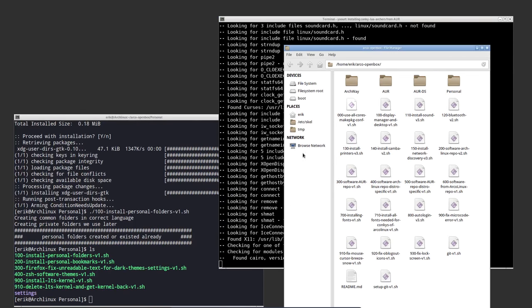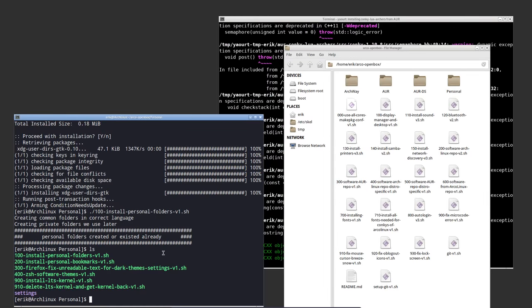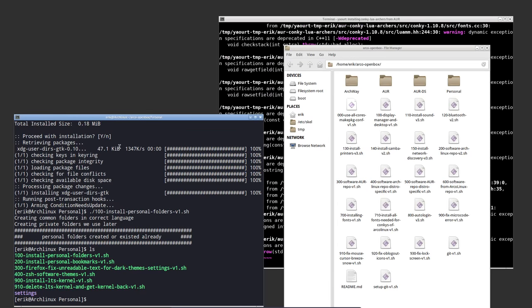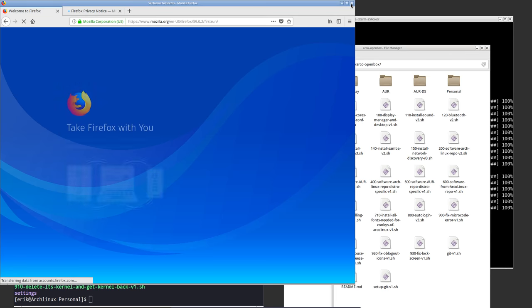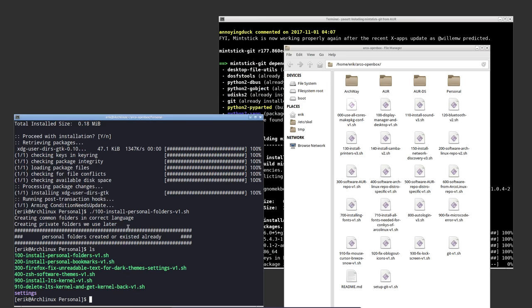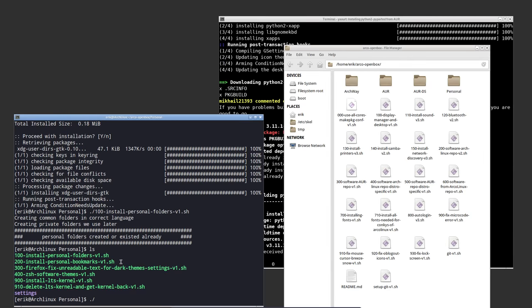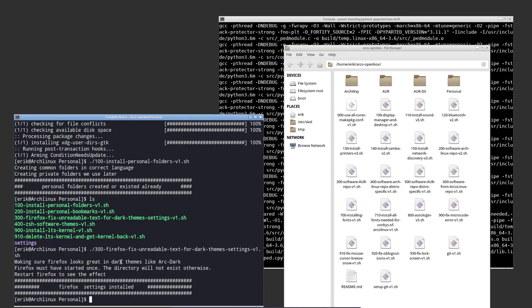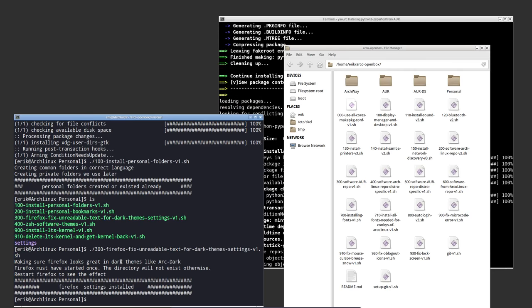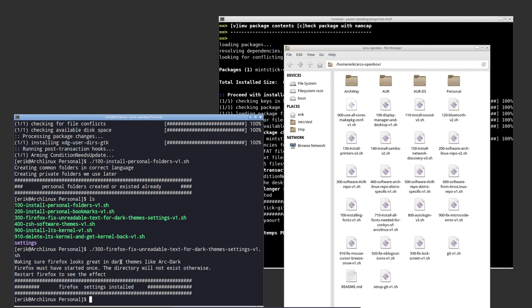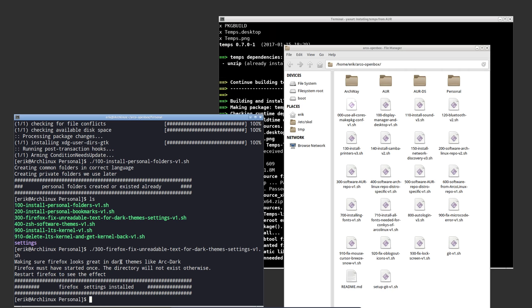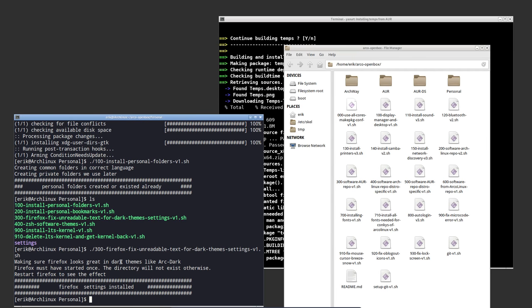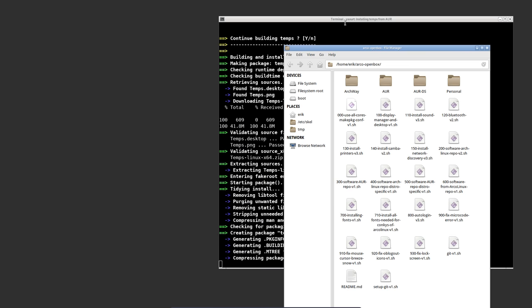This is the conky-lua-archers script — if you want conkeys you definitely need to install those. Personal bookmarks have been done. Firefox has not been done yet — I need to run it first, otherwise I can't run script 300. So that's a fix. It says 'unreadable text for dark themes' — sometimes in YouTube you get input boxes where you almost can't see it, light gray against white. This is a little CSS fix for that. Everything else I'll keep off — that's my personal stuff installed.